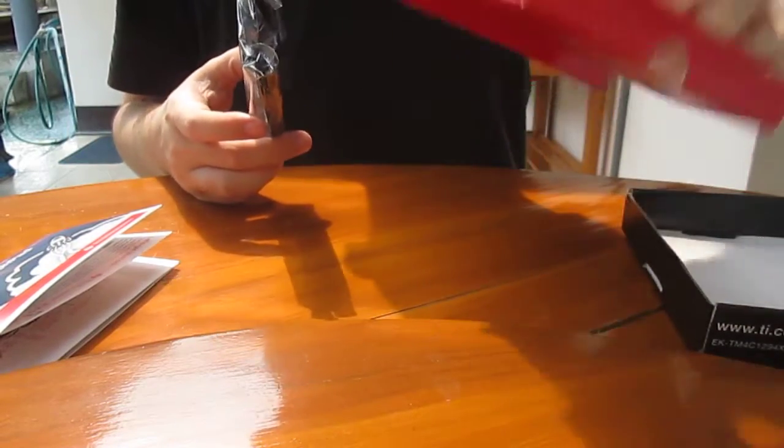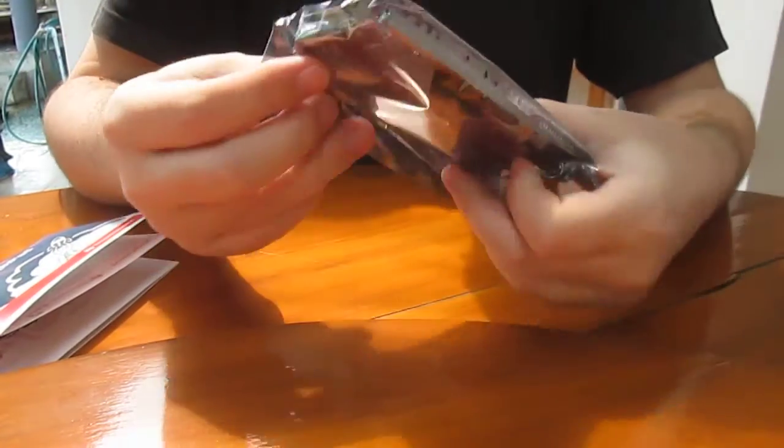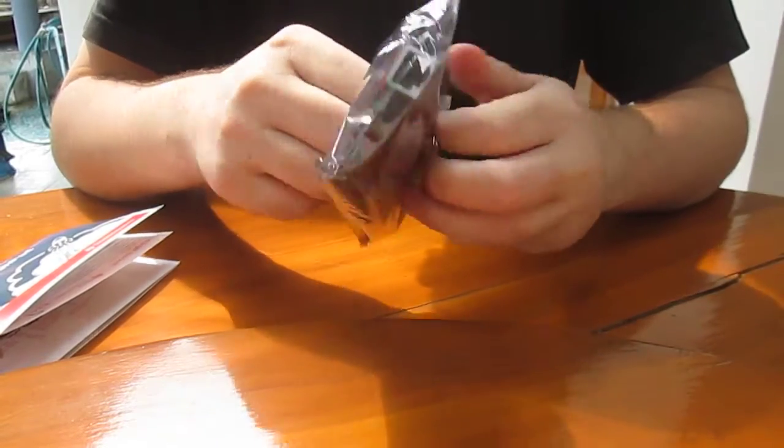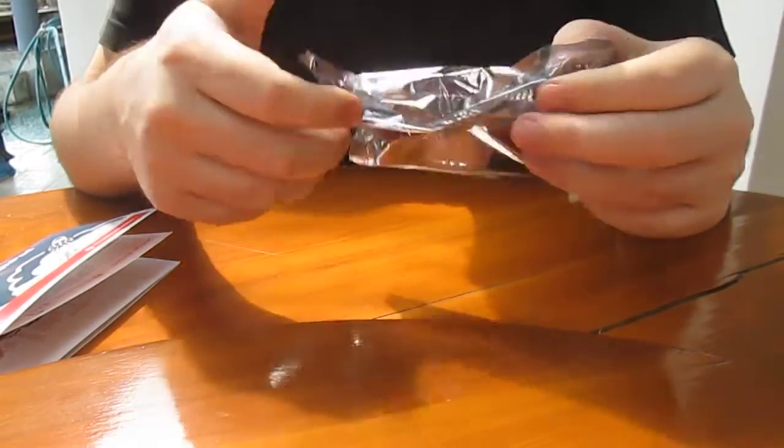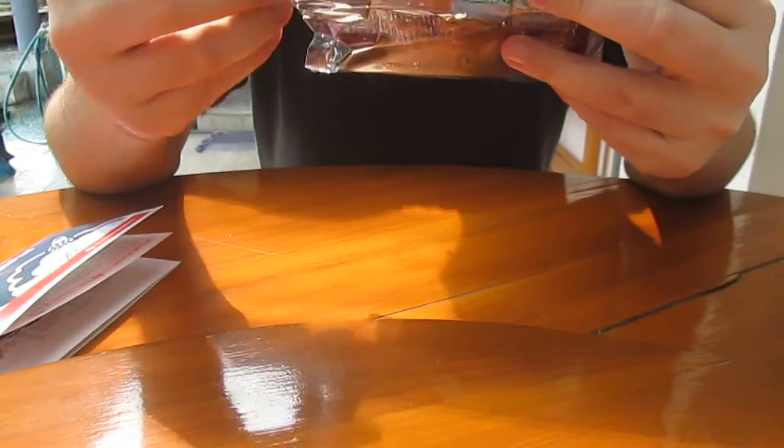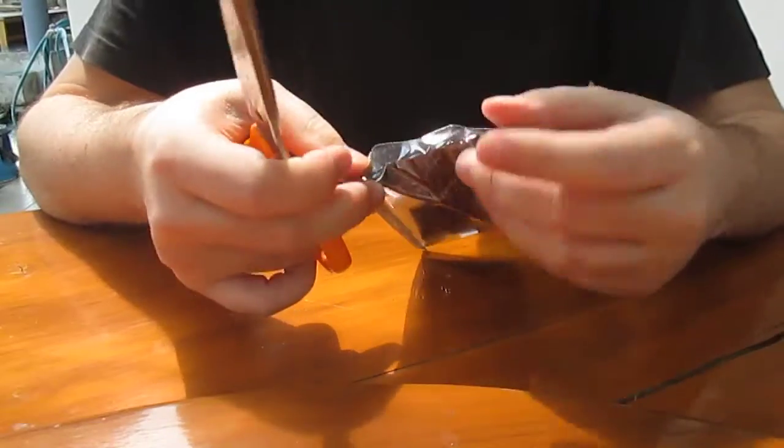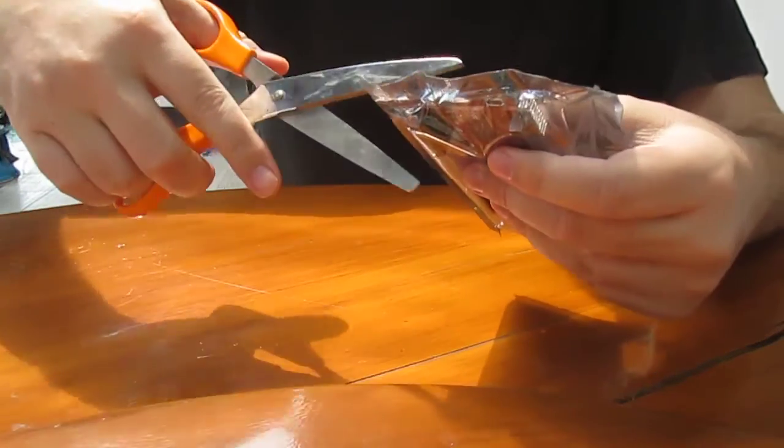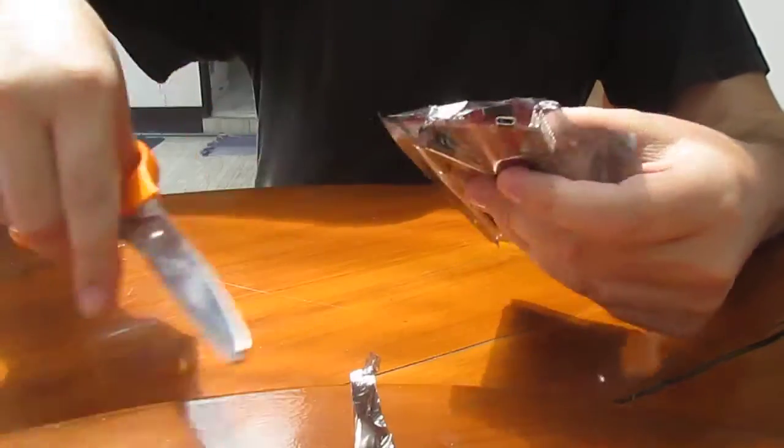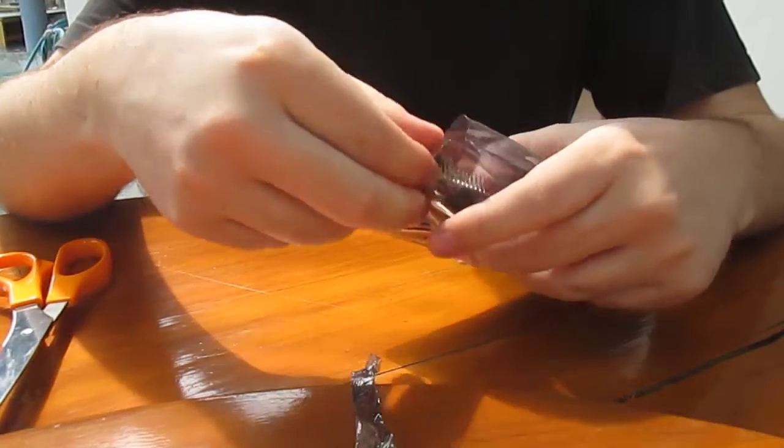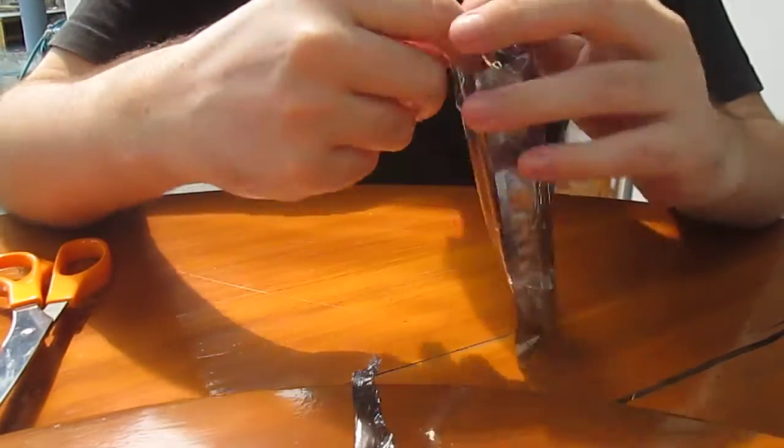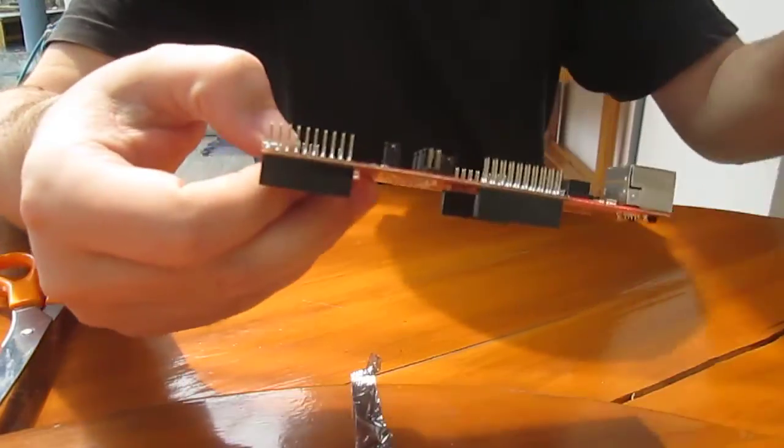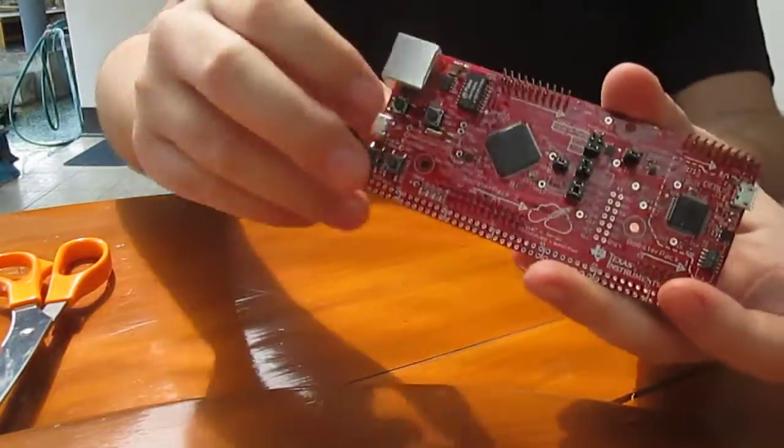So let's have a look at the board. Hey, don't tell me I need scissors. Alright, let's open the back. That's the board. It's a bit larger than I thought.